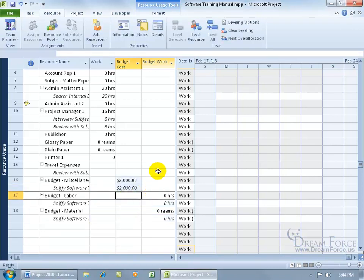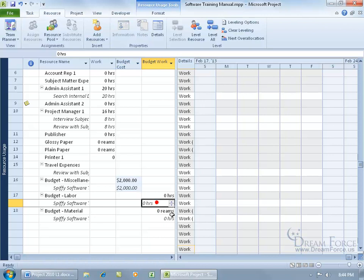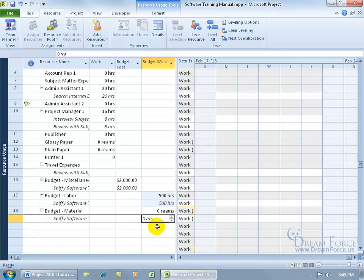In the budget work field, enter the total number of hours — let's say it's going to take a total of 500 man hours to complete the project — type it in and hit enter. Then for the budget material field, if it says 'hours,' just ignore it and type in the number of units, since every time you assign a material resource that counts as one unit. Let's say 10, then hit enter.